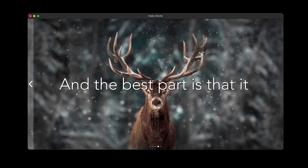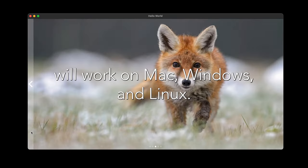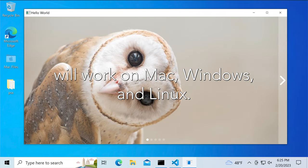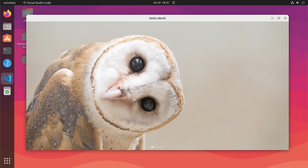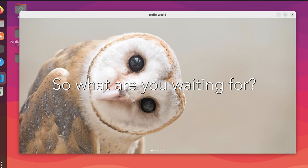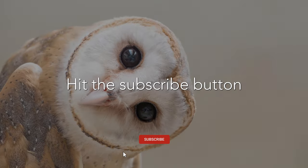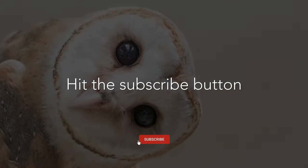And the best part is that it will work on Mac, Windows and Linux. So what are you waiting for? Hit that subscribe button and let's get started!